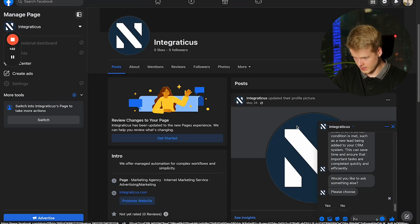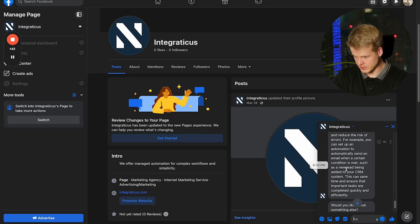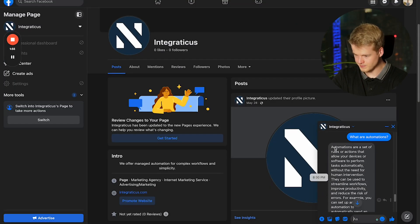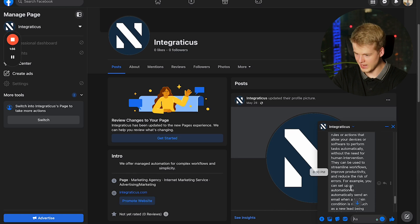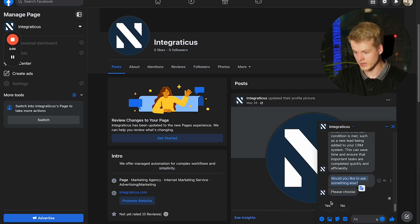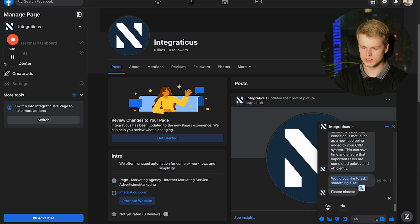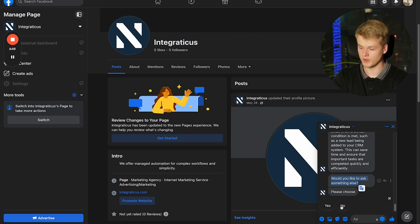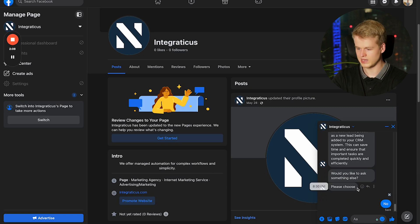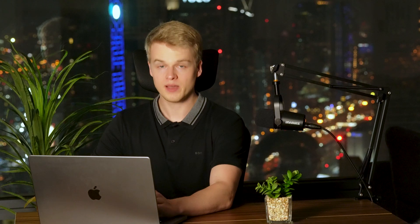As you can see here, it gave us a response based on what automations are and it's asking us as well if we want to have another question and it also provides two buttons, which is a very simple setup that we created inside of VoiceFlow. I'll select no for now since this is just a demo and I want to show you how everything works in the setup.